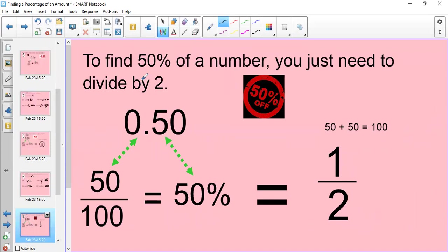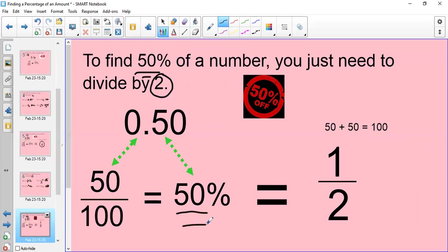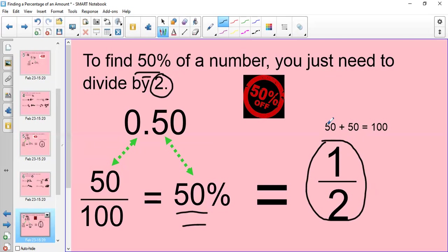You might also be asked to find 50% of a number, and 50% is a very common percentage that you will see in everyday life. You just need to remember that it's dividing by 2, because 50% is the same as a half. 50% as a decimal is 0.5. As a fraction it is 50 over 100, and as a percentage it is 50%, which is equal to a half, because a half of 100 is 50, and we know that 50 + 50 = 100.